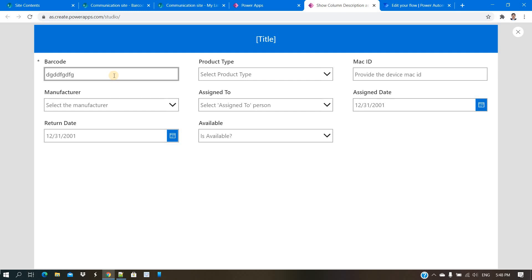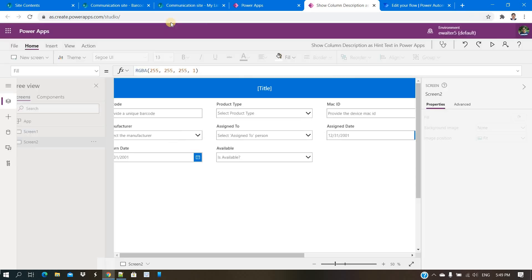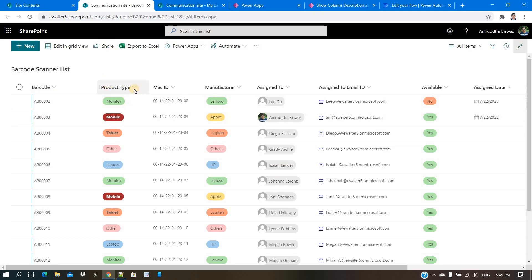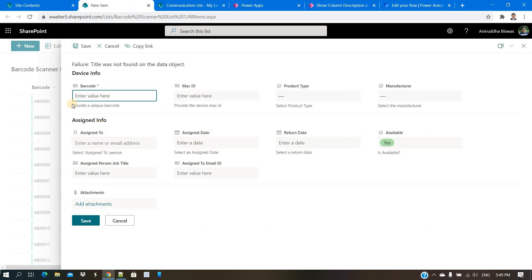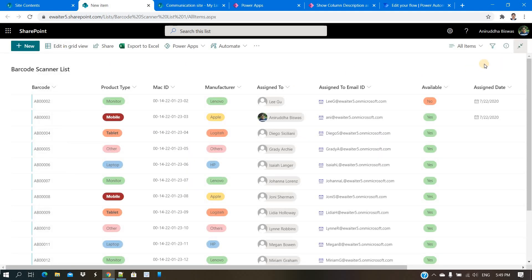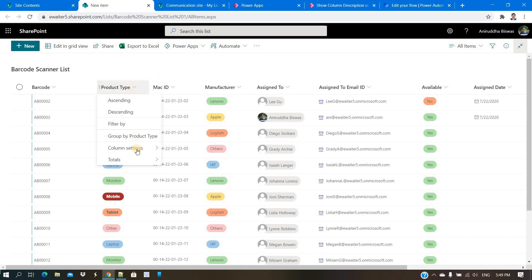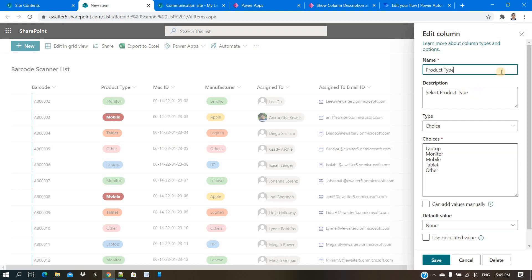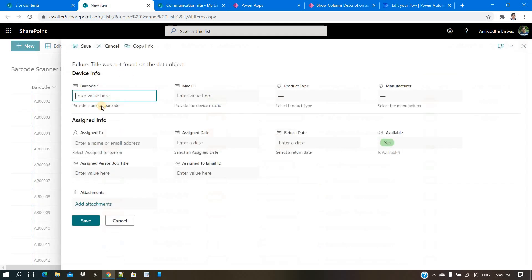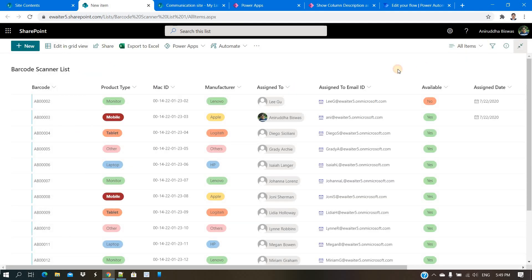Before typing anything, the user can understand what kind of field it is and take action accordingly. Having a description for every column is useful because whenever someone clicks New in SharePoint they can also see it. It is always a good thing to have in both SharePoint and PowerApps. When you create a SharePoint list column and provide a description, it automatically appears there.